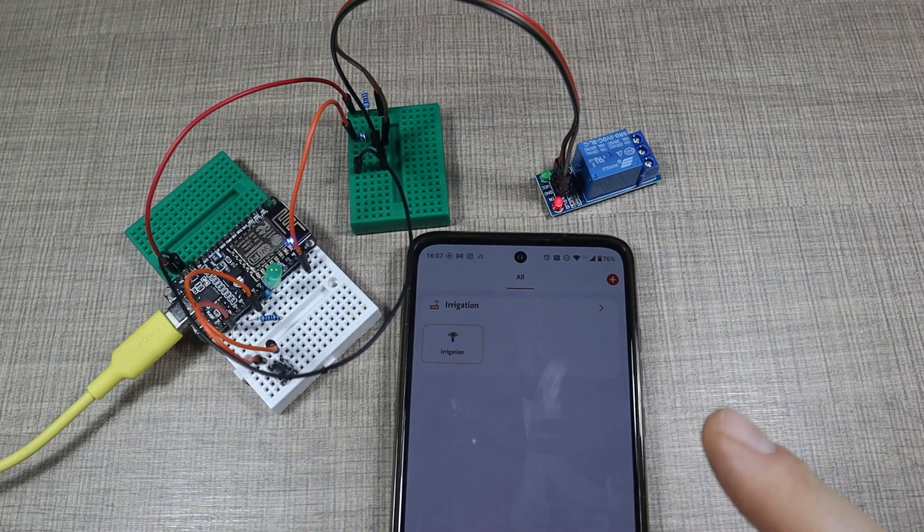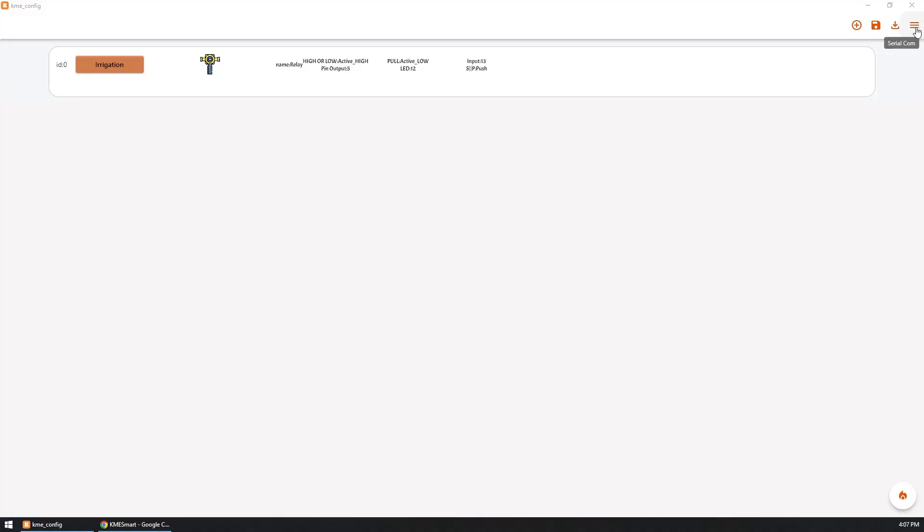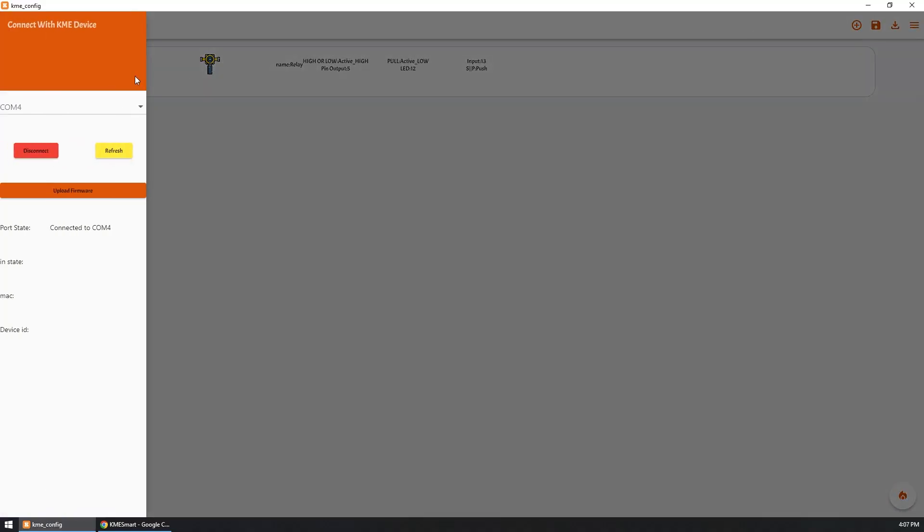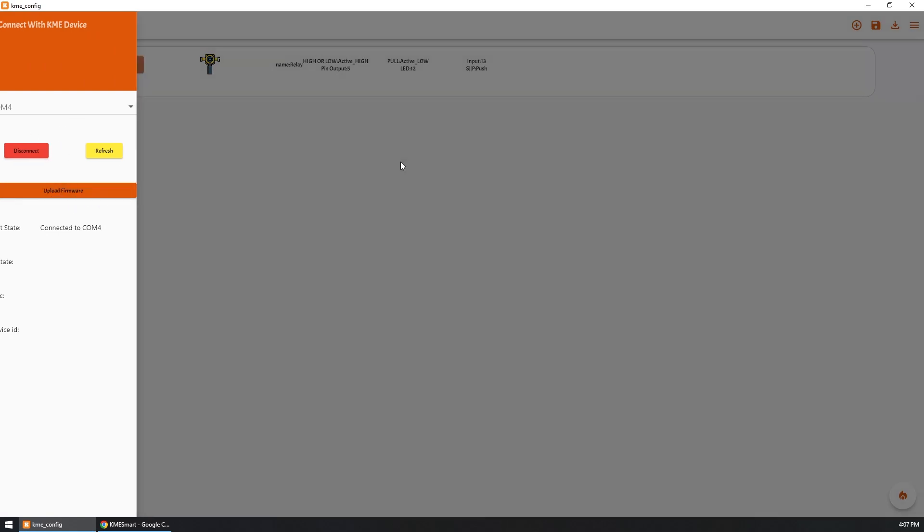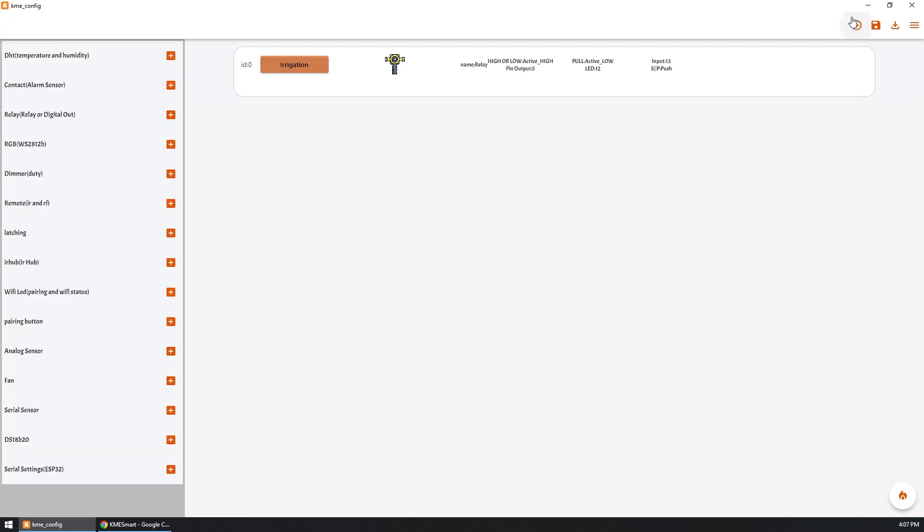Now let's jump to the configuration program and show you how I implemented the relay control. So within the KME Smart once you have the device and you've uploaded the firmware for the first time then you can start adding your integration and as I told you before there are a lot of options.